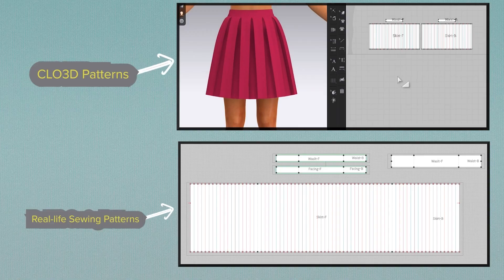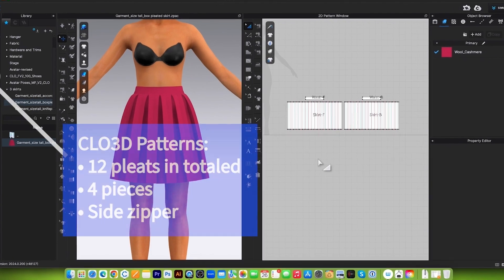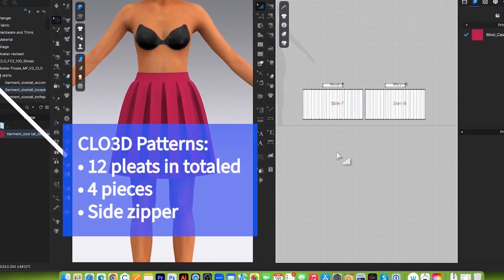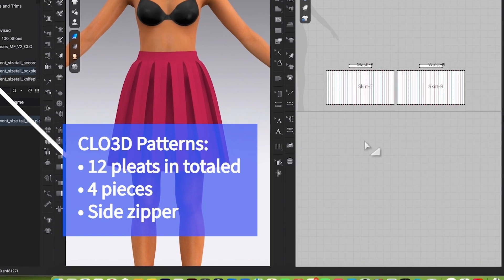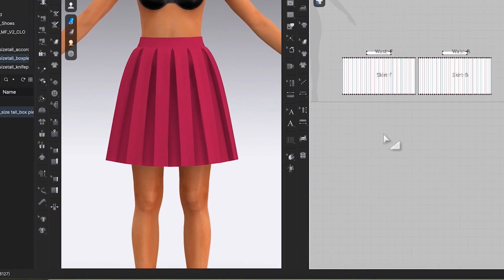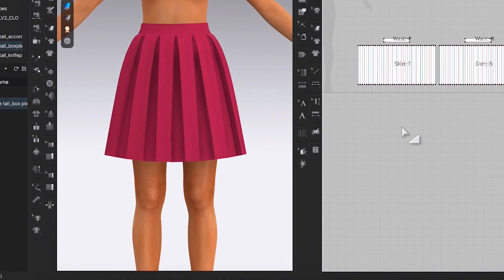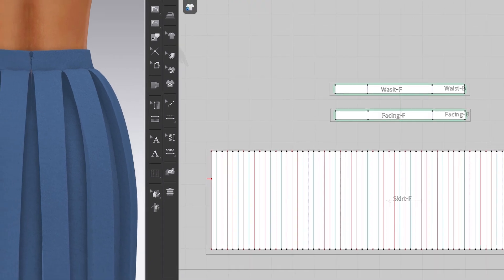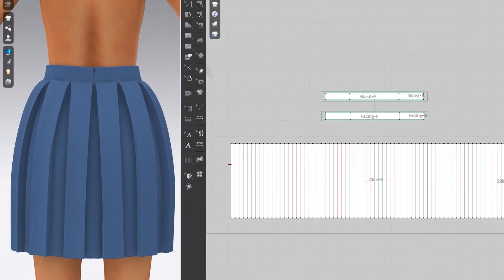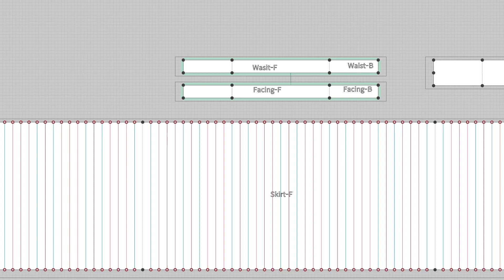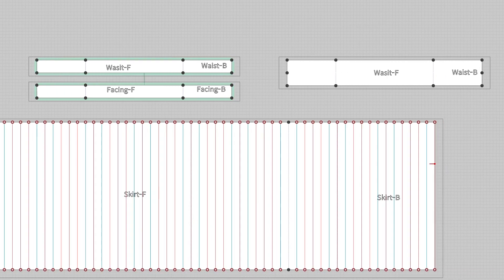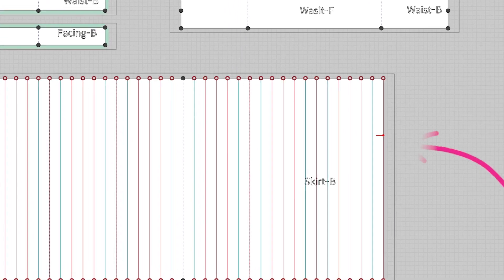CLO3D pattern versus real-life sewing patterns. The CLO3D pattern has 12 pleats in total, 4 pieces, and a side zipper. This skirt pattern is also possible for real-life sewing, but it is less common. For real-life sewing patterns, it's essential to have 12 pleats in total, a back zipper, a facing or fold for the waistband, and seam allowances.